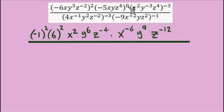Our numerator is taken care of and we're making progress. I'm not afraid to do a lot of rewriting because I know there are many opportunities to make a mistake in these problems. If doing a little rewriting keeps me on track, I think it's worth it.